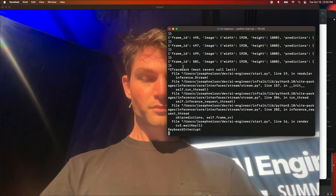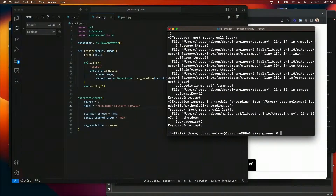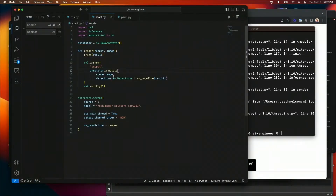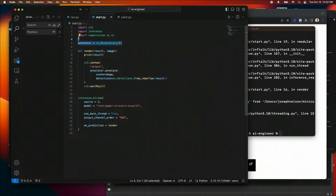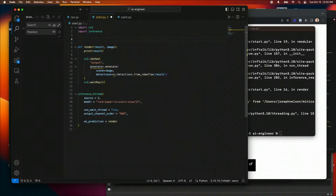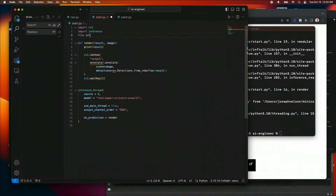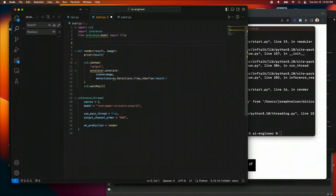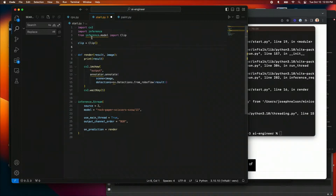Now we're going to adapt this ever so slightly. Instead of the object detection model, I'm going to load CLIP. So first I'll import CLIP — which in Inference is available — from inference.models import clip. Then I'll instantiate an instance of CLIP to work with it: I'll create a clip class. Now I have the ability to interact with CLIP.